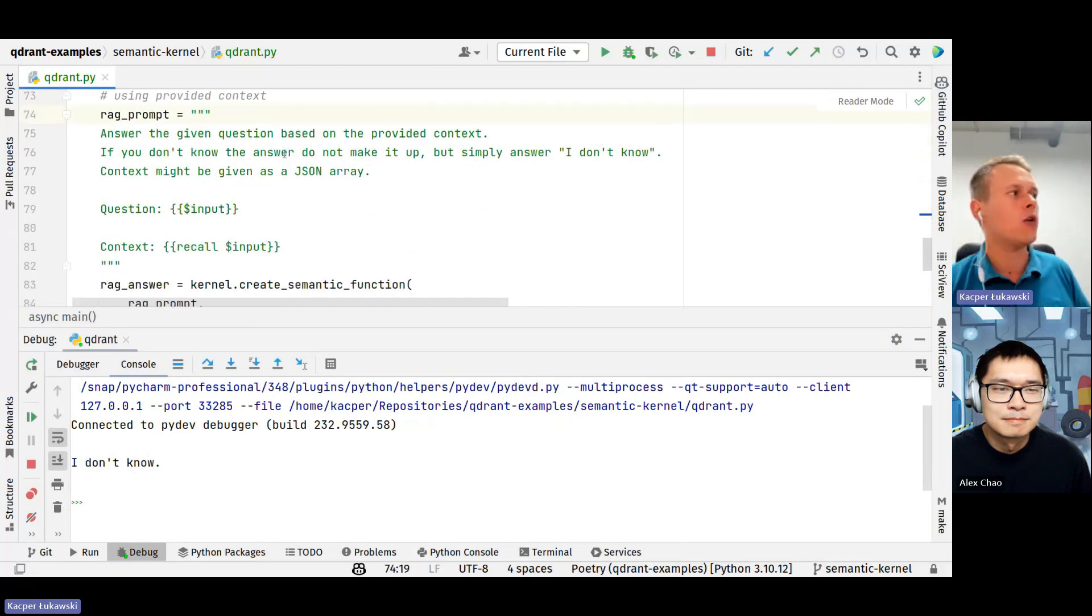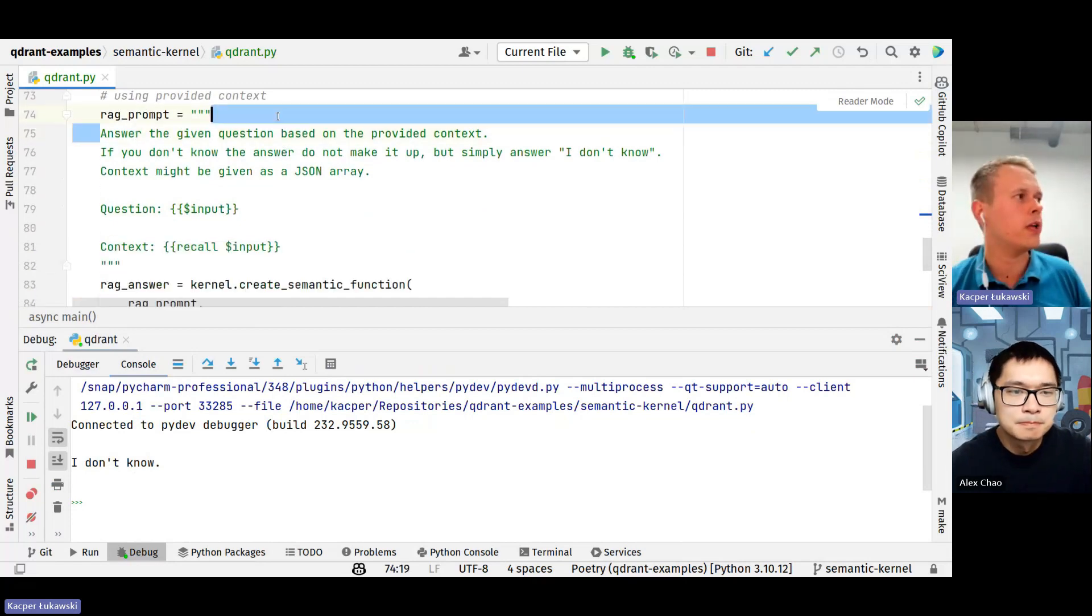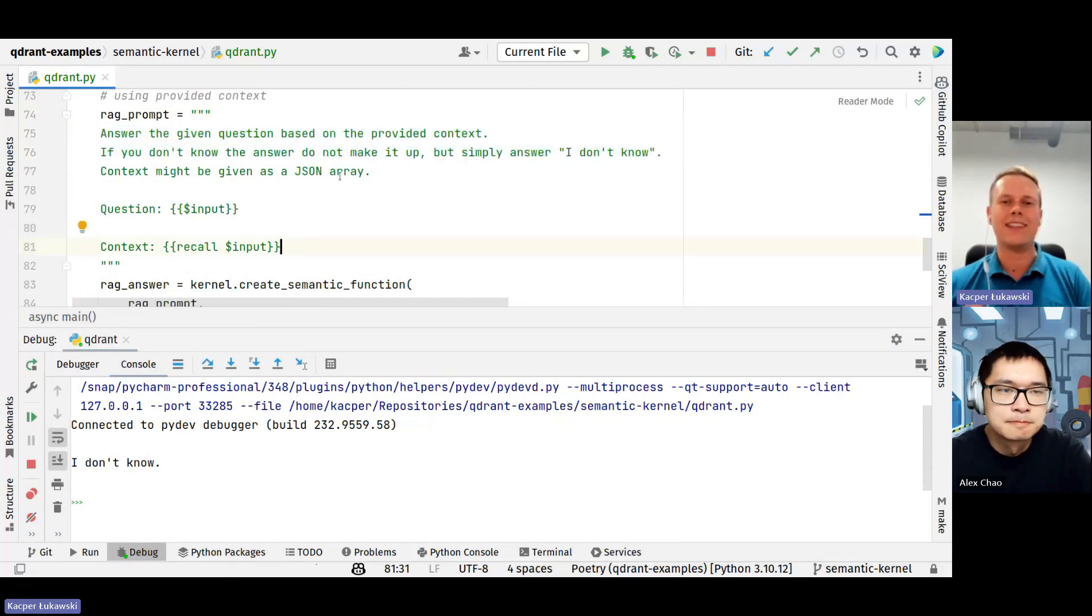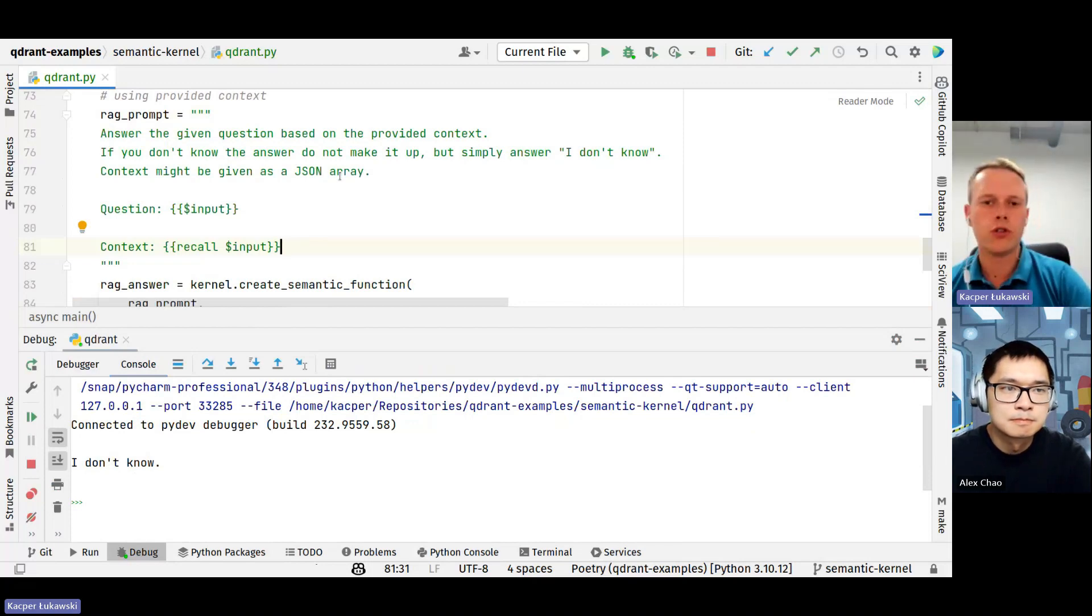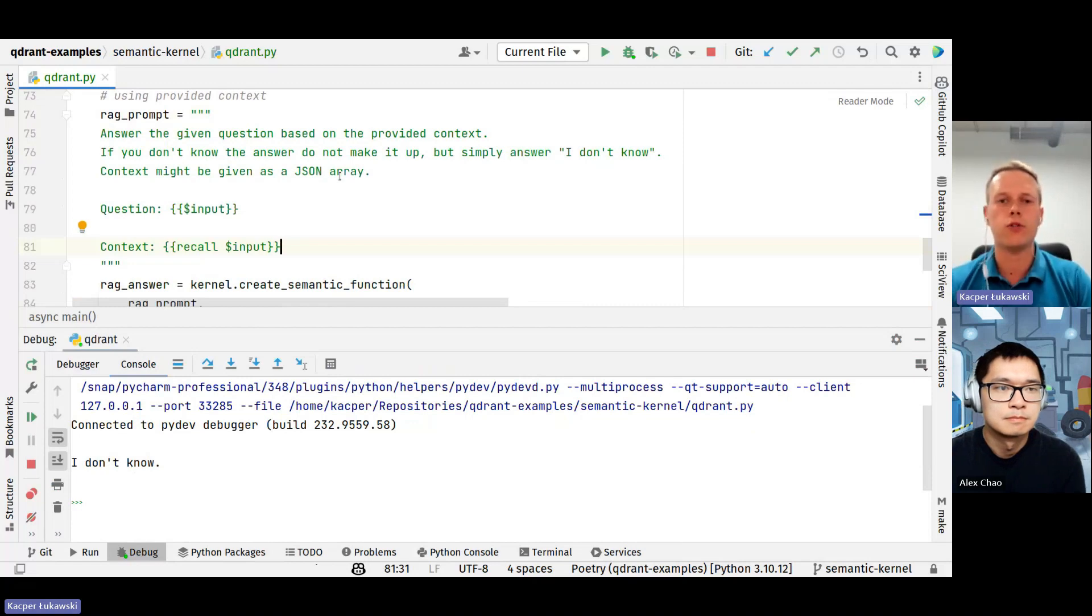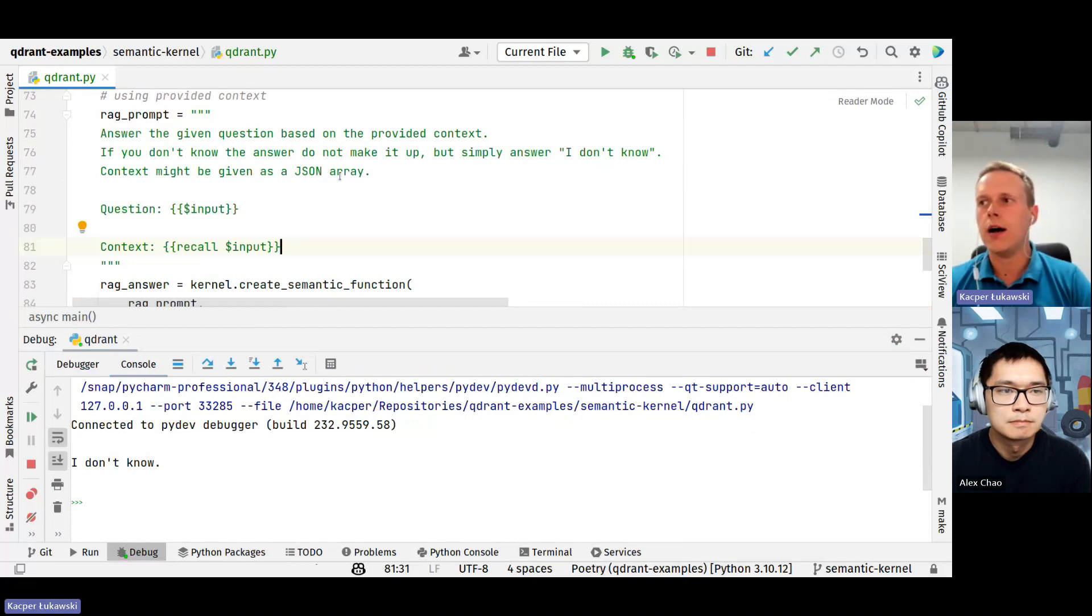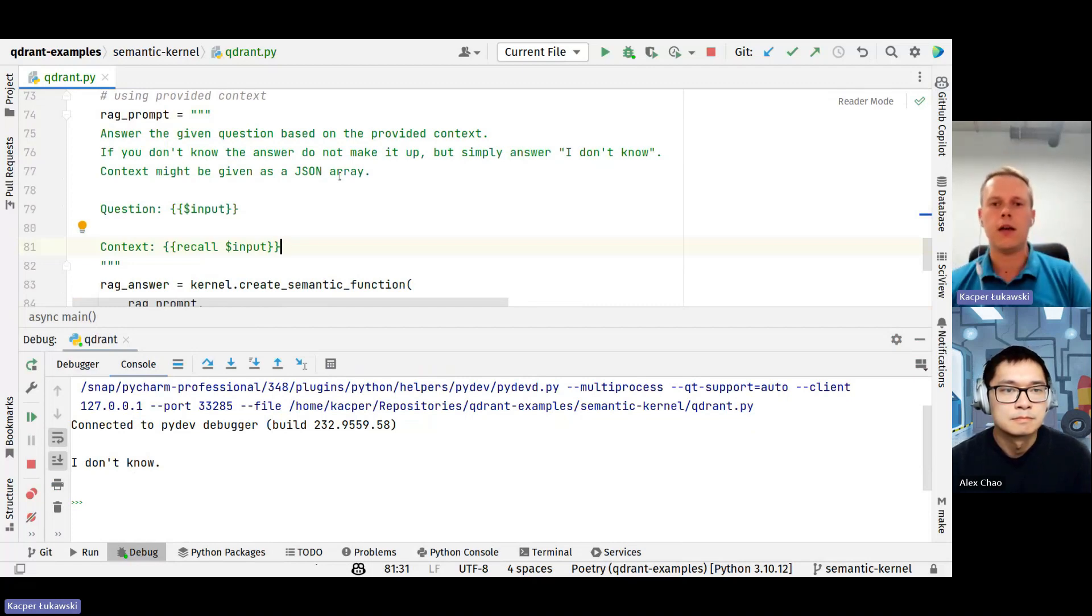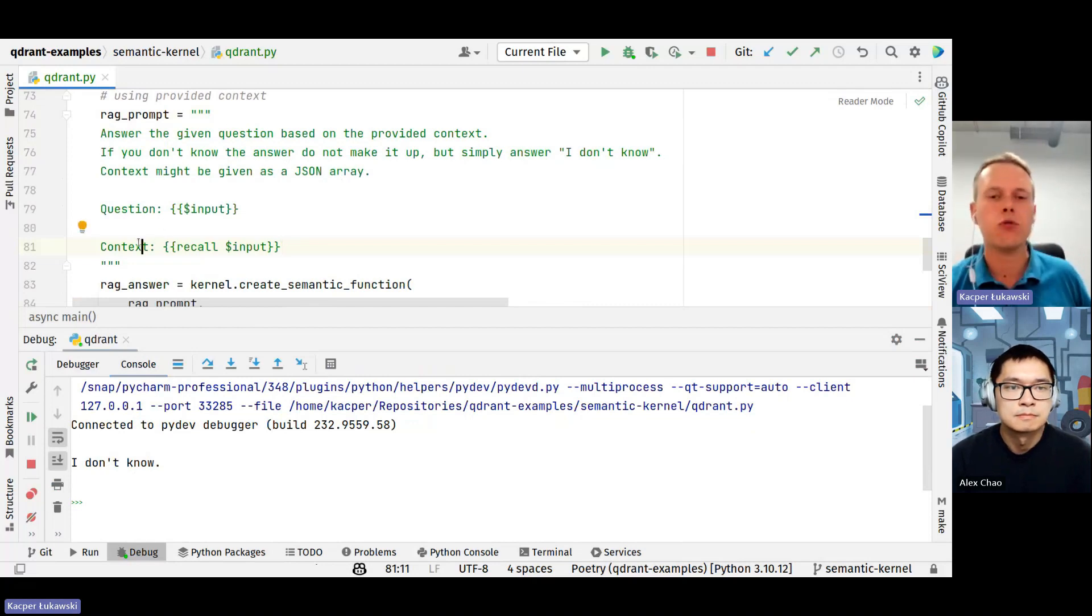And now it's the time for the most interesting part. I'm extending the original prompt. Previously, I was already providing the question. Right now I'm bringing some additional context into the prompt. Previously, I was asking this GPT model to provide me an answer relying on the internal knowledge of the model. Right now I'm converting this knowledge-oriented task into a language-oriented task. Because right now the whole task is to extract an answer from provided context.